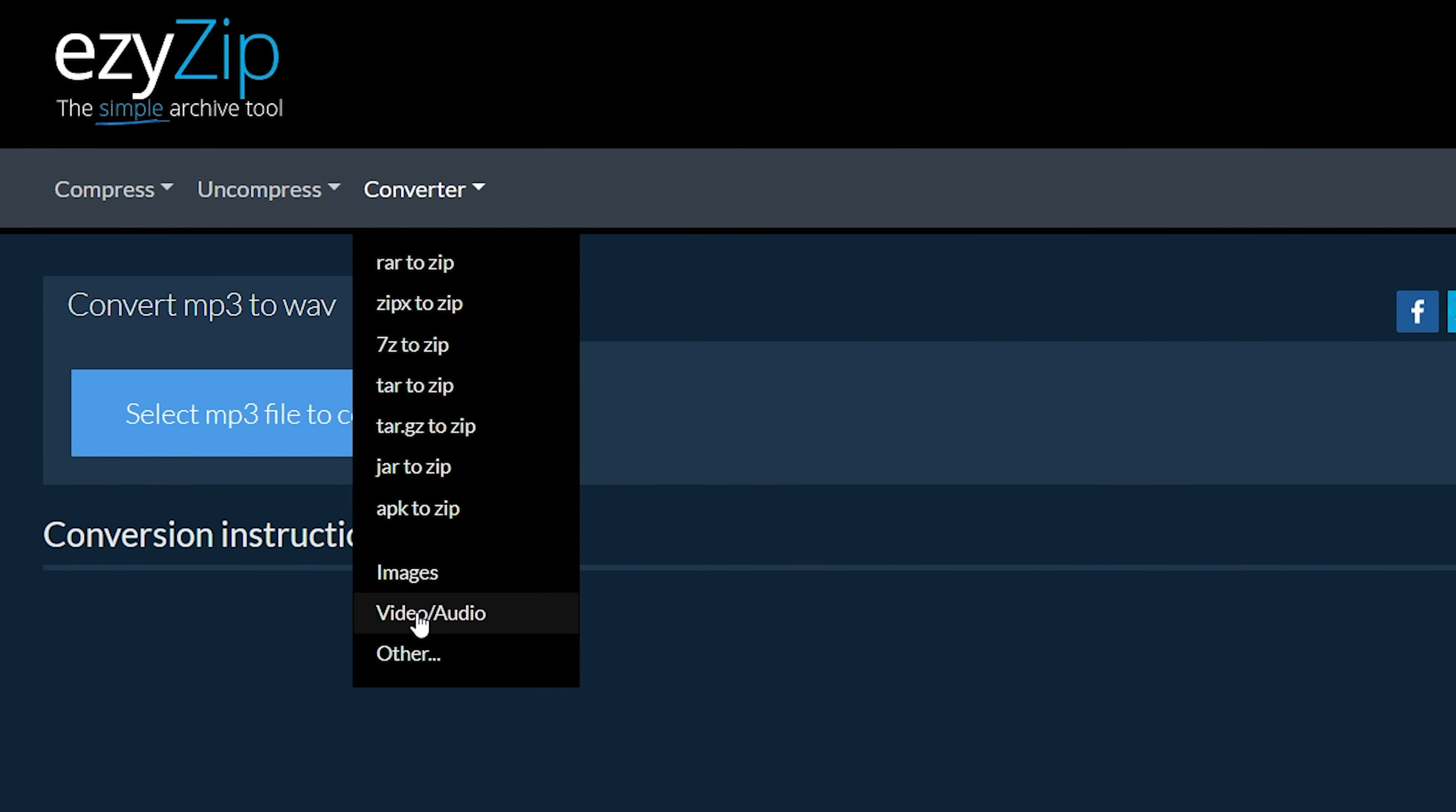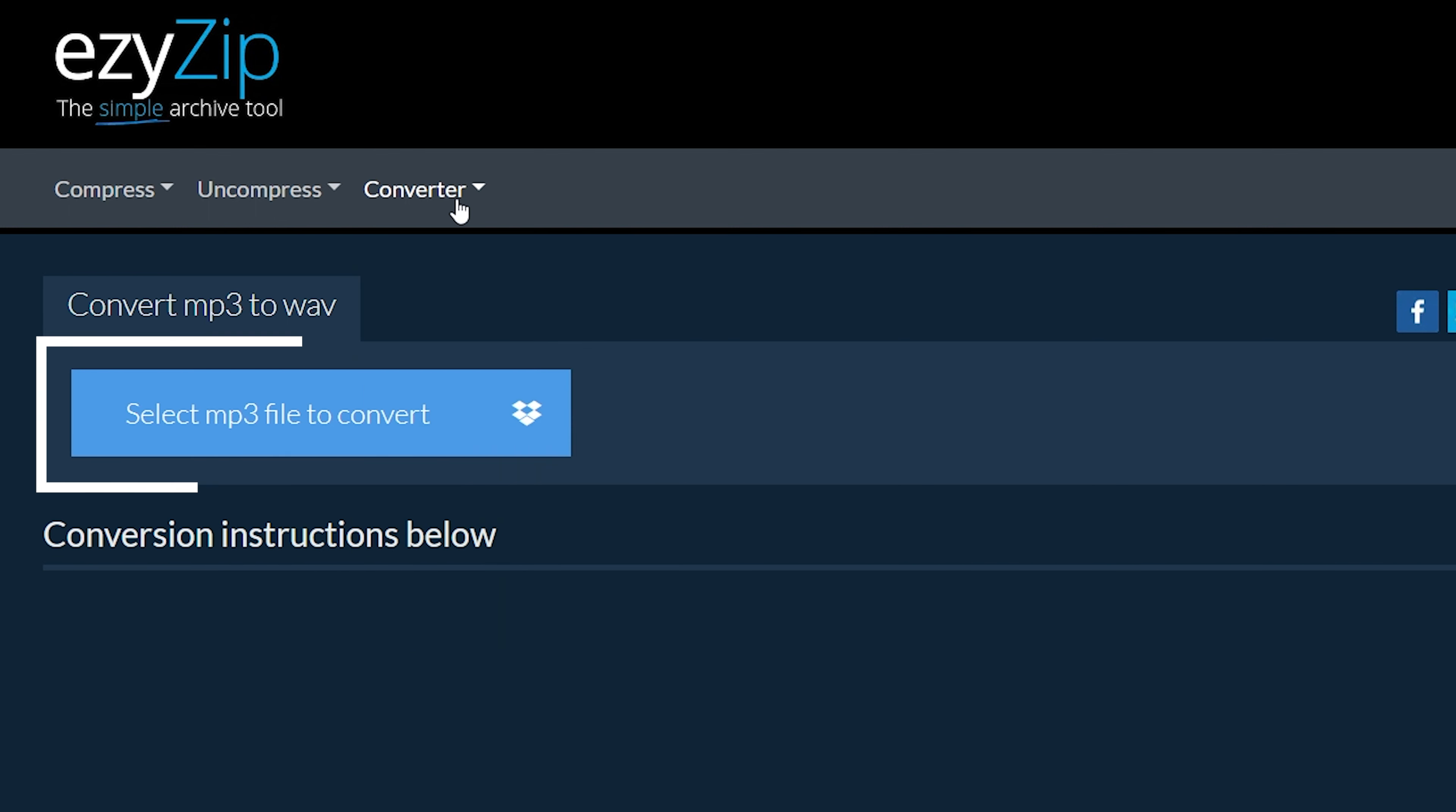Click 'Select MP3 file to convert' to open the file chooser, or drag and drop the MP3 file directly onto EasyZip.